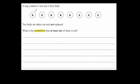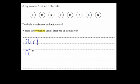Let's have a look at a typical exam question. A bag contains five red and three blue balls. Two balls are taken out and not replaced — so it will be conditional probability. The question asks: what's the probability that at least one of them is red? We need to consider the outcomes that satisfy this: red-red (two reds, so at least one), red-blue (one red), and blue-red (one red). The only other possible outcome is blue-blue, but that wouldn't work.